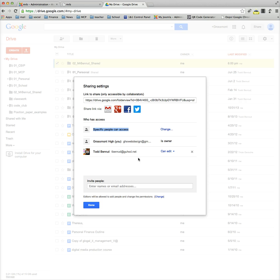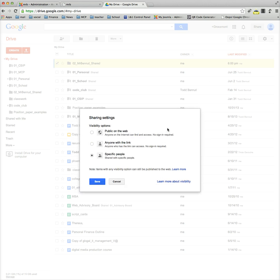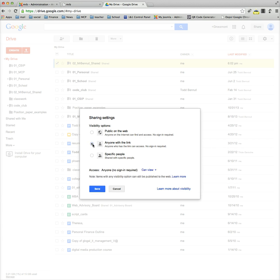And you still have the owner. What you want to do with this one is click on Change. If you have it set to 'specific people', only the people listed can view it. 'Anyone with a link' means that anyone you email a link to or who comes across a link to this file can view it. 'Public on the web' means anyone can view it - they can search it and find it.